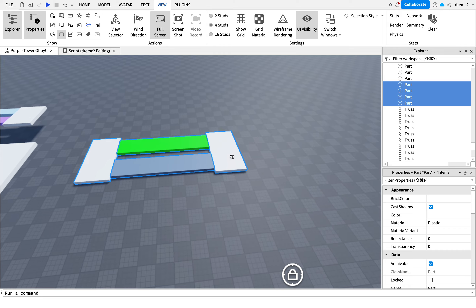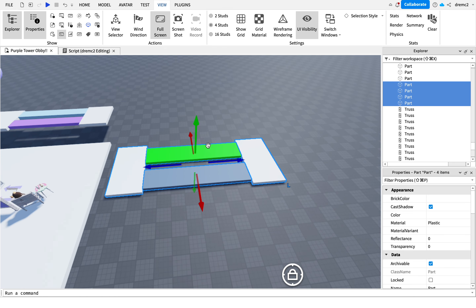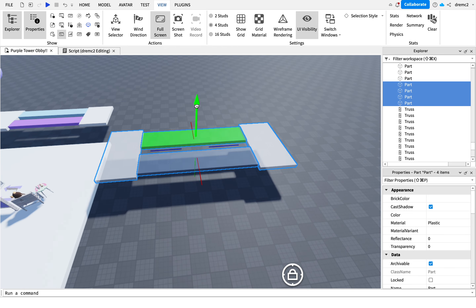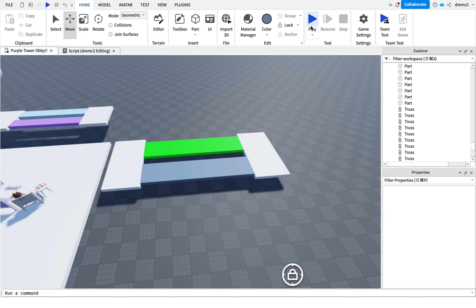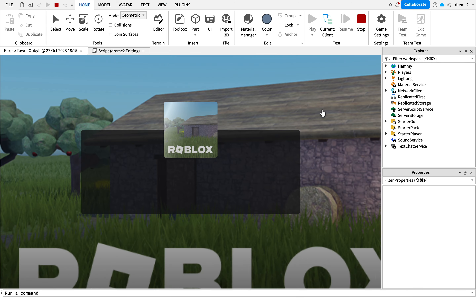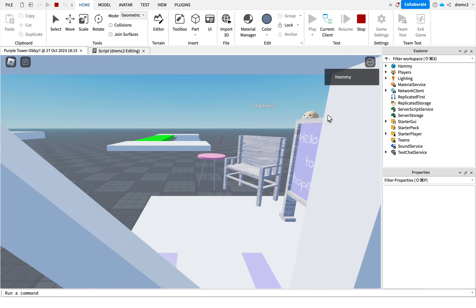I'm going to bring this over here where my spawn point is just so I can show you. Now that we are loading in, we can see we can walk across this path perfectly fine, and through this one we will fall. If you put it way high up there, you're just going to fall all the way to the bottom and have to restart the obby — unless you have checkpoints.